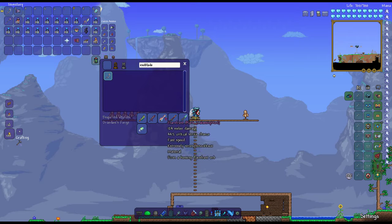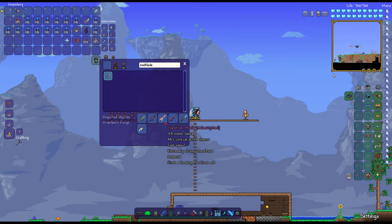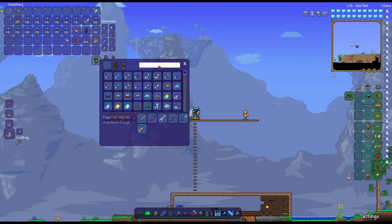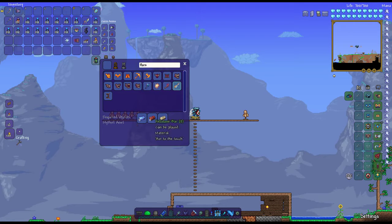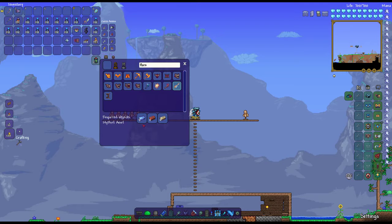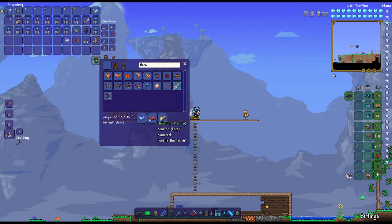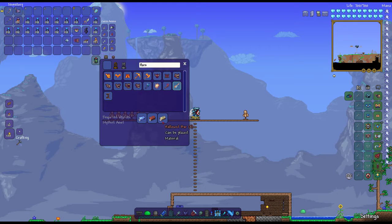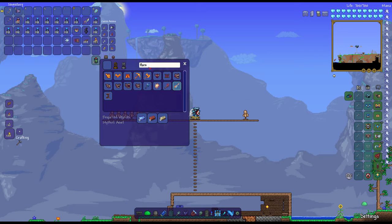For the Flarefrost Blade, you need 8 Frigid Bars, which you can get from Cryogen, 8 Hellstone Bars, which you can get from Killing the Wall of Flesh or in Hell, and 4 Hallowed Bars, which you can get from any of the Mechanical Bosses.